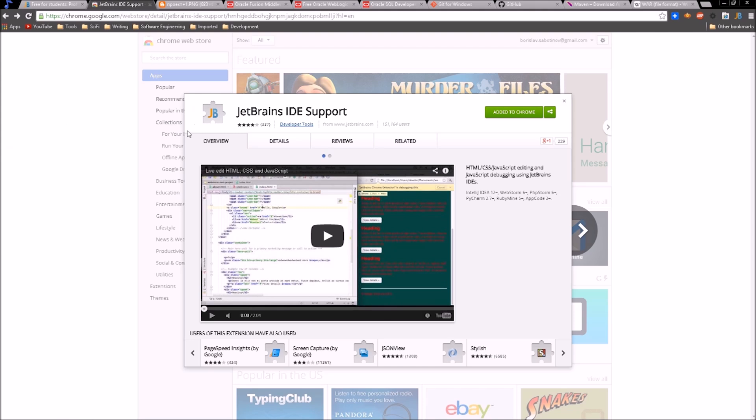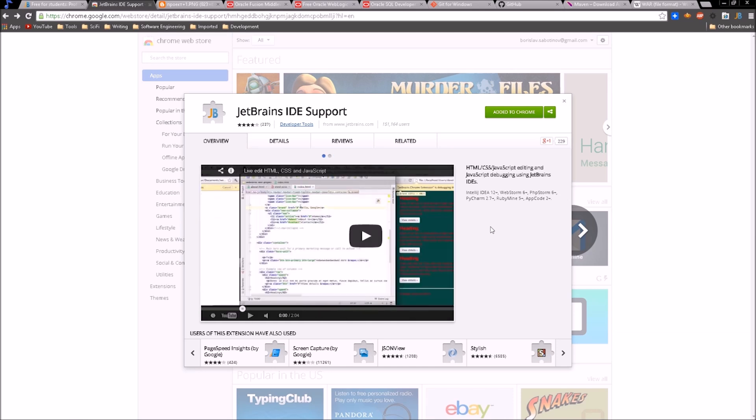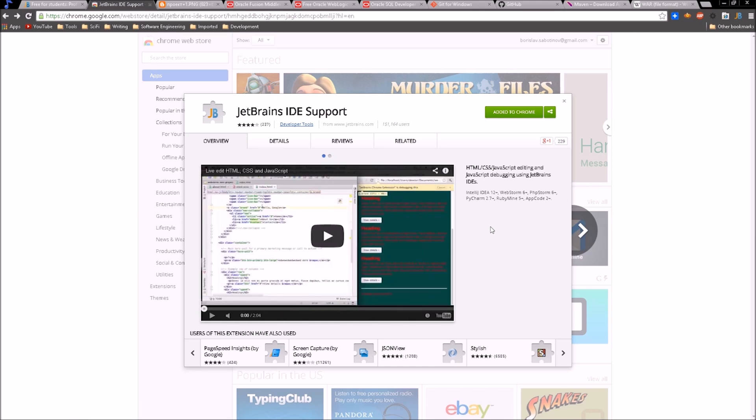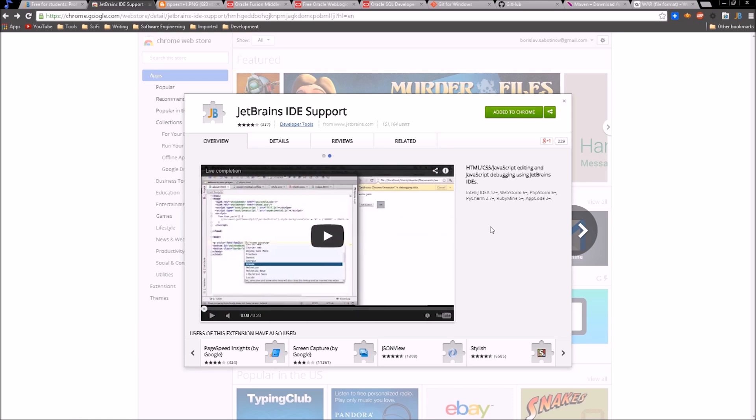So we want to come here to the second tab and we have JetBrains IDE support. It's a browser plugin for Chrome. There should be one for Firefox, I'm not sure. This adds even more value to the already powerful IDE that we have with IntelliJ because we can edit HTML, CSS cascading style sheets, and JavaScript live and then see the changes take place before. There are some videos you can watch and read about this plugin, but it will just integrate our development environment even further.